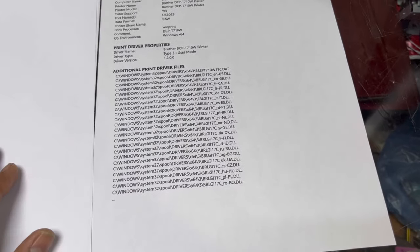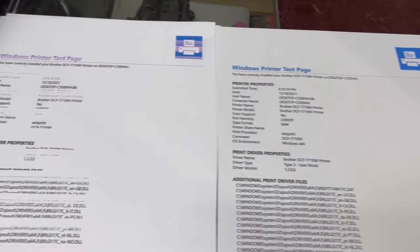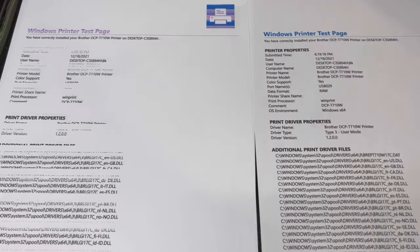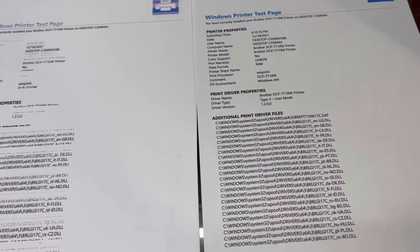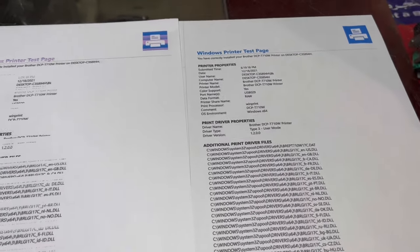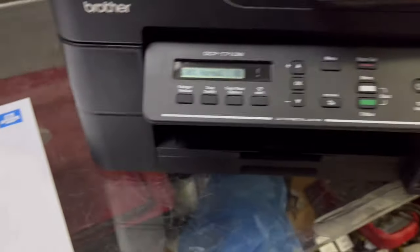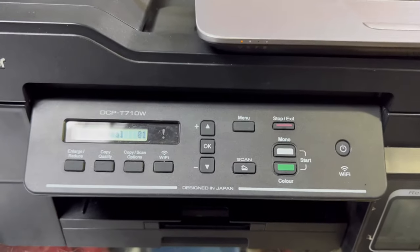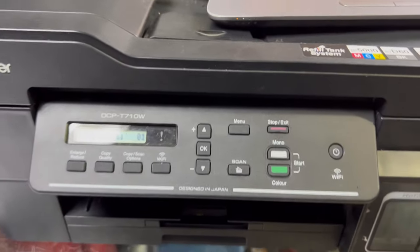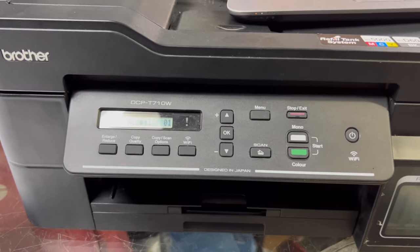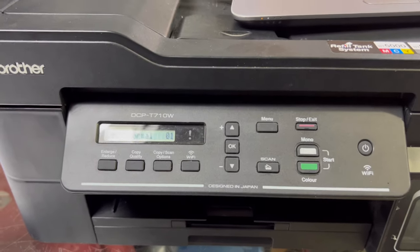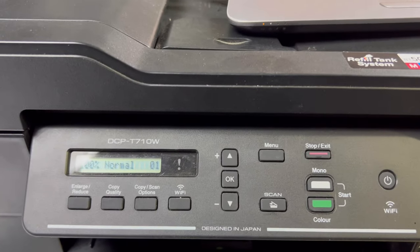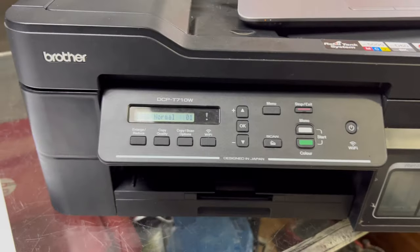If you have the same issue, you can do it at home without taking your printer to a service center. If you have any questions about this Brother printer, you can ask me in the comments. I will reply to your queries. If you really learned something, don't forget to like the video. Take care, bye.